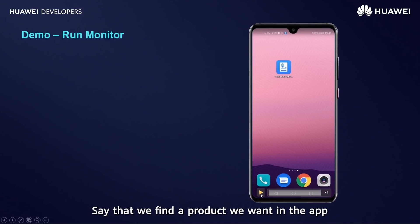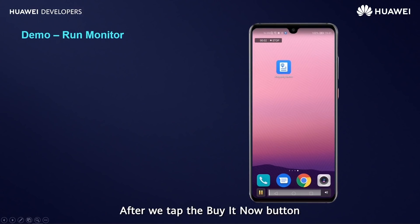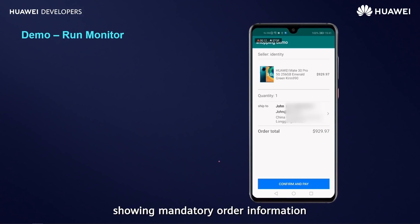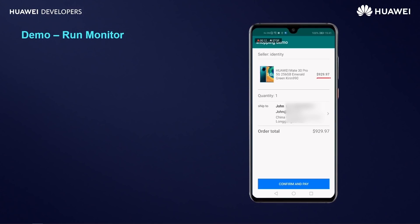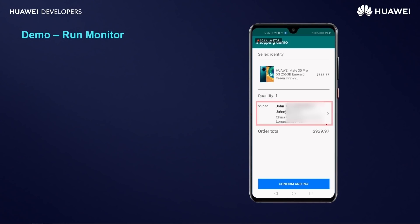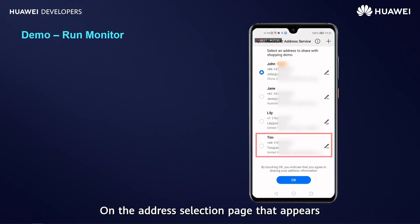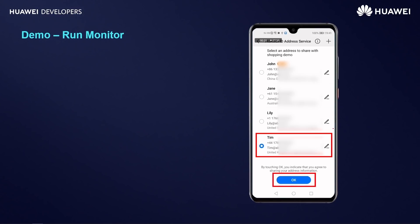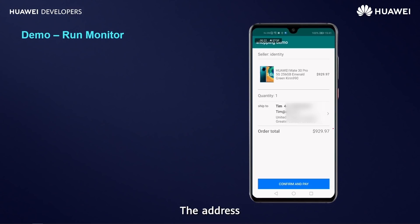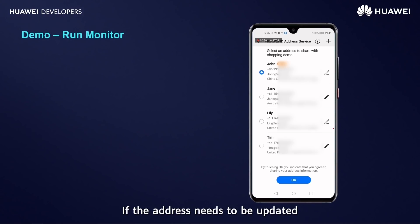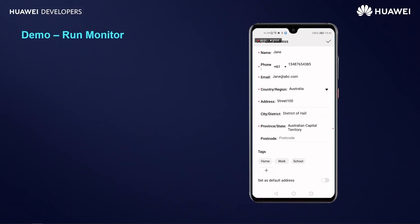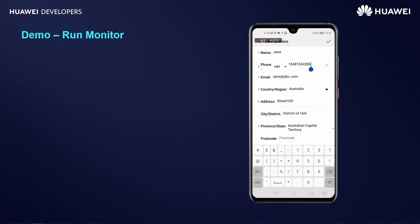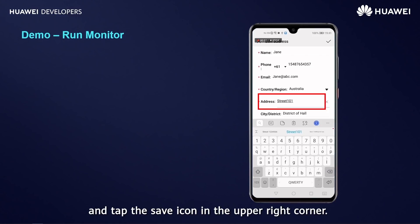We find a product we want in the app. After tapping the 'Buy It Now' button, the app displays the product order page showing mandatory order information including price, quantity, and shipping address. Tap the shipping address; on the address selection page that appears, select the desired address and tap OK. The address will be used as the shipping address for the order. If the address needs to be updated, tap the Edit button next to it, change the relevant information — for example, phone number and street — and tap the Save icon in the upper right corner.